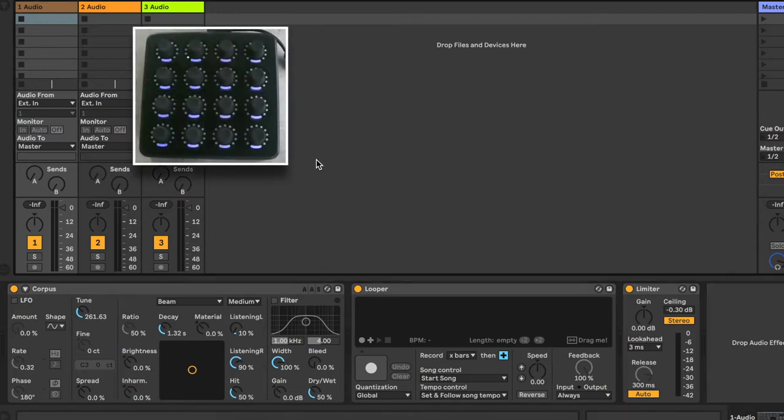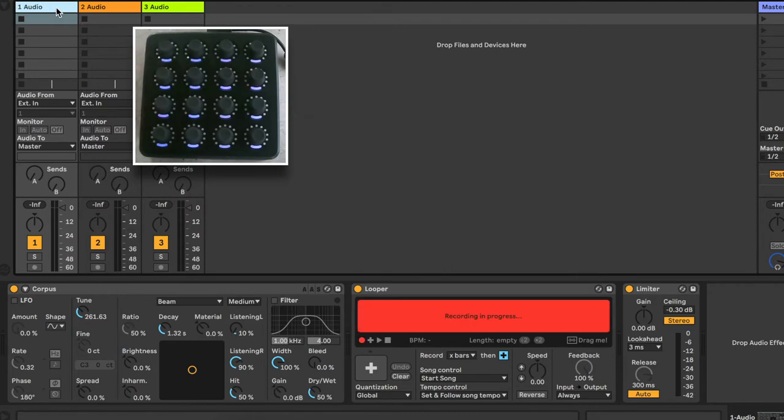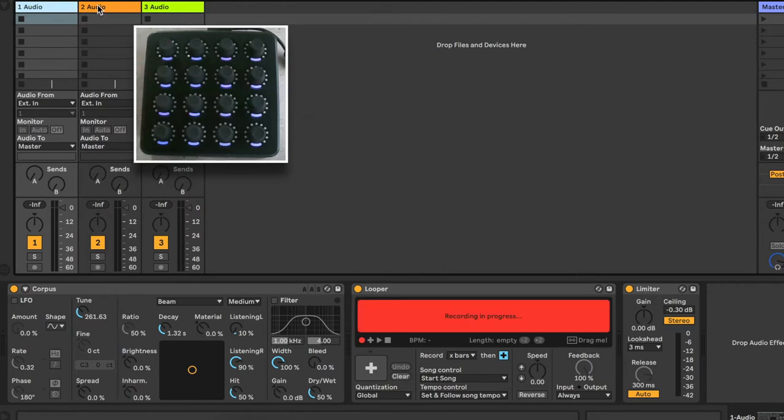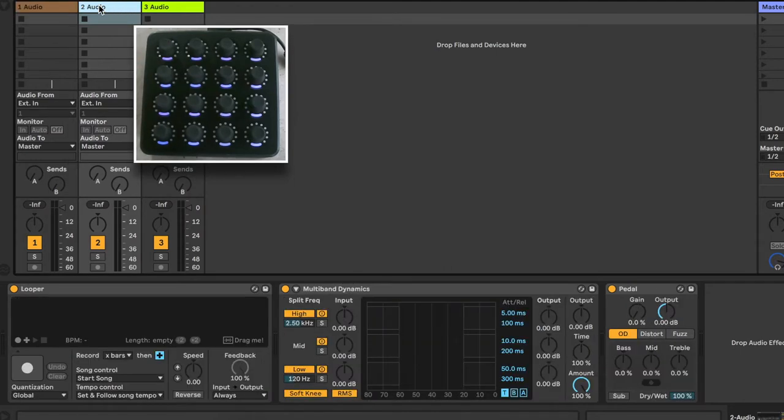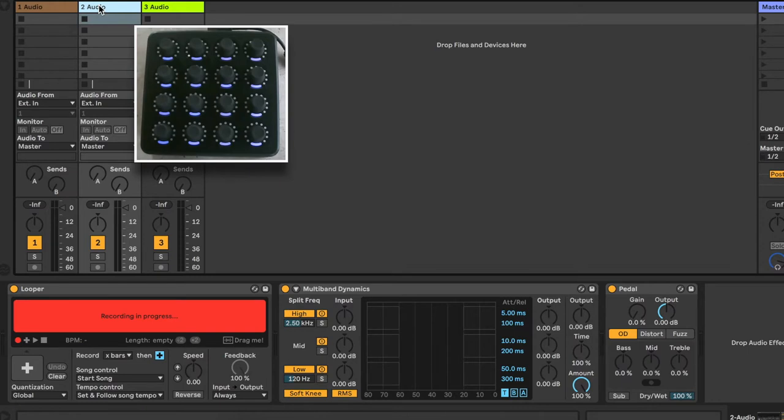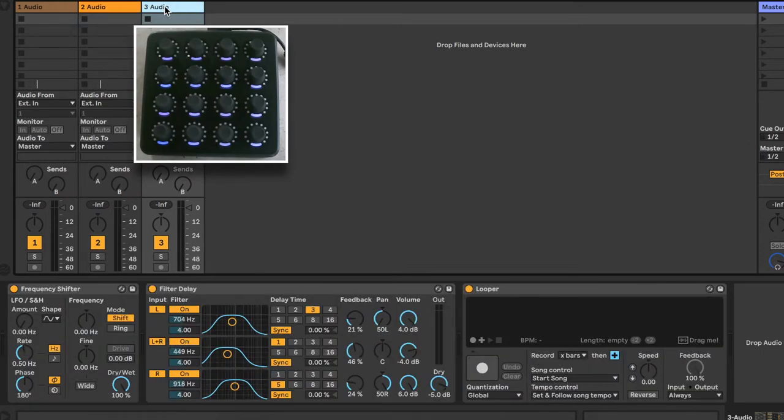As an example, I'm going to build a script which uses a modifier to select the looper device on the selected track, regardless of where it's placed in the device chain.